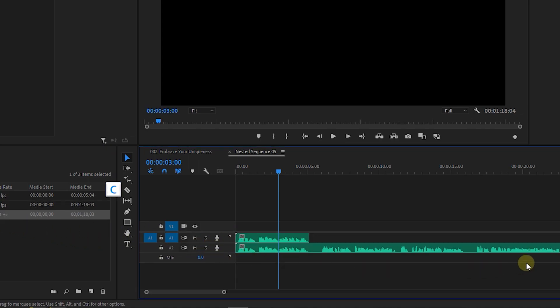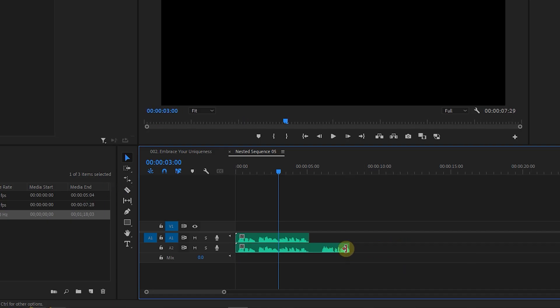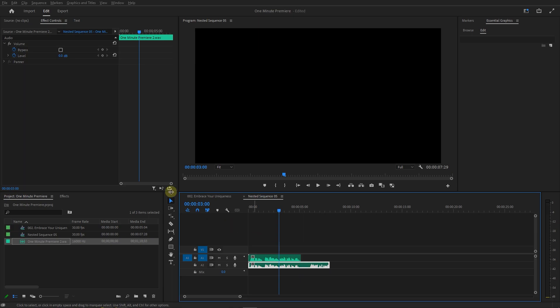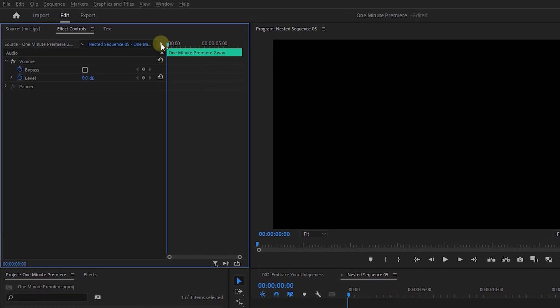Now cut your audio and adjust its size based on the amount of silence you need. Select the bottom audio and in the Effect Controls panel, move the playhead to the start and set level to minus 100 dB to mute this audio.